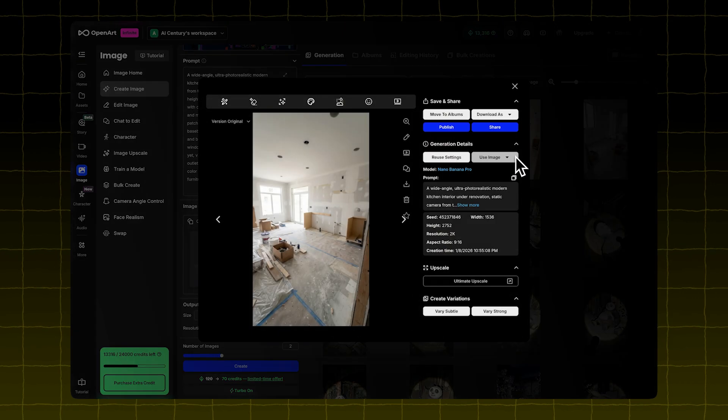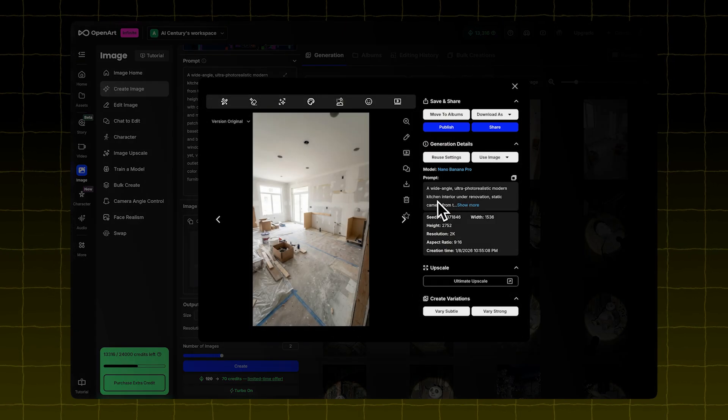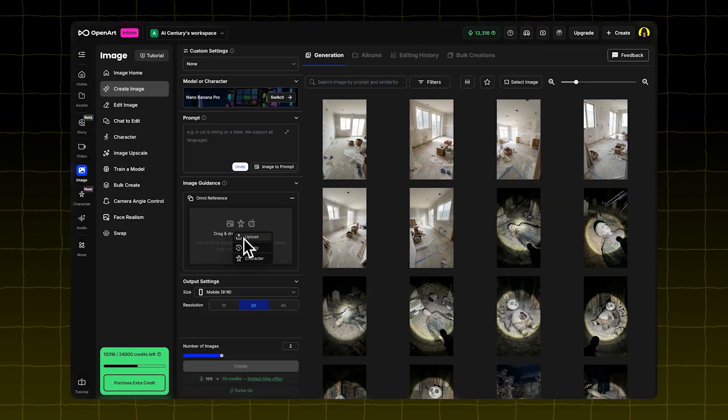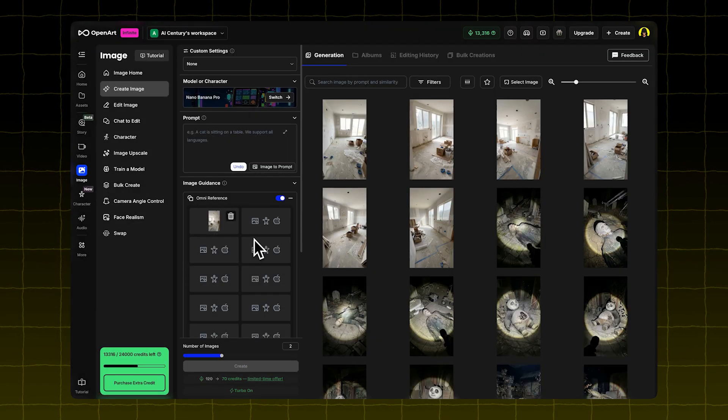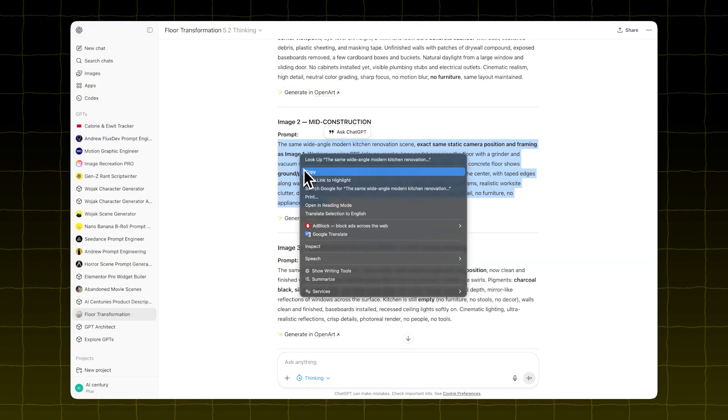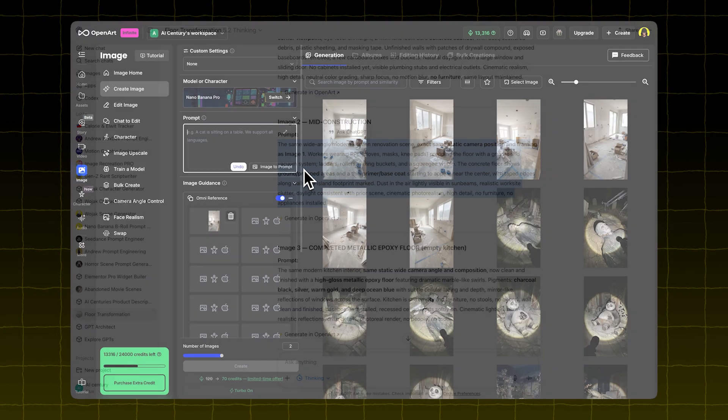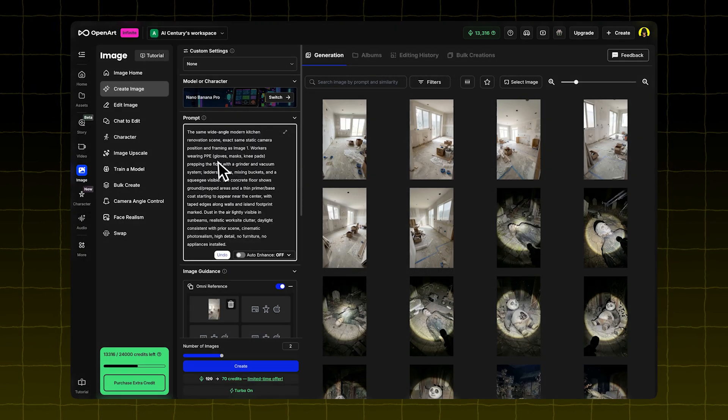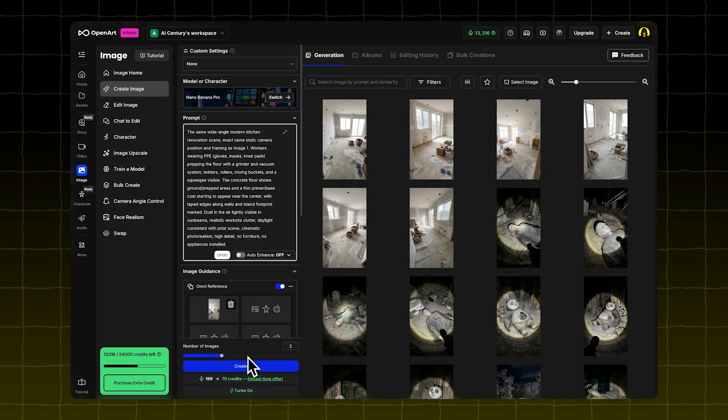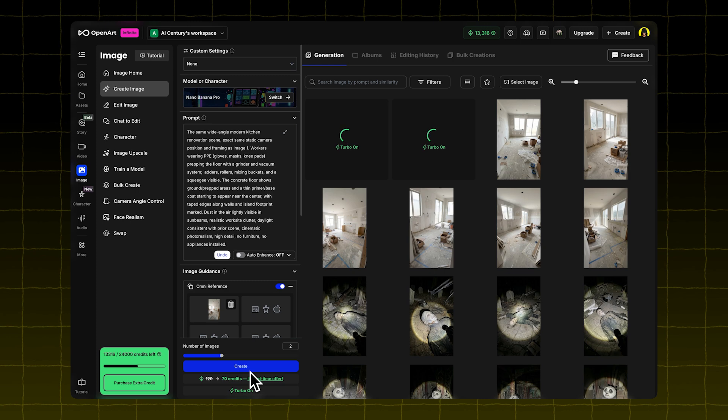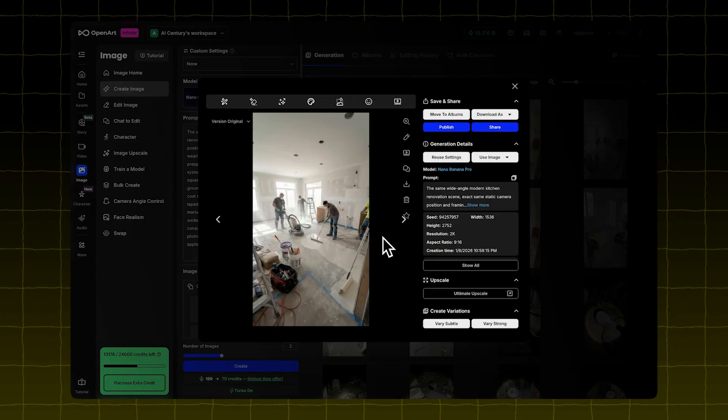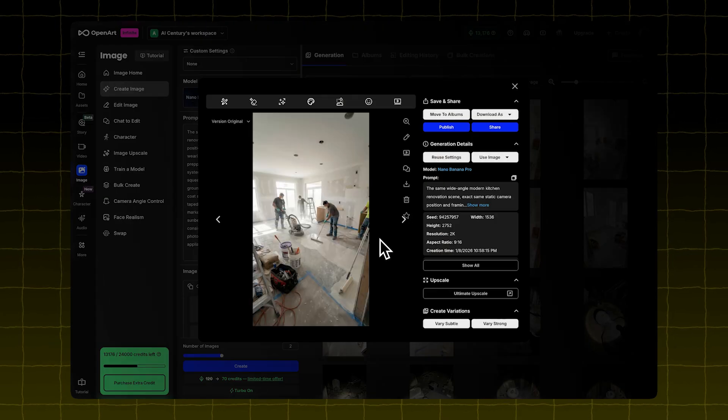Now, we're going to edit that first frame using the second prompt. Upload the first image as an Omni reference. Then copy and paste the second prompt from the GPT. Click Create again. You'll now get an image showing people working in the same kitchen.